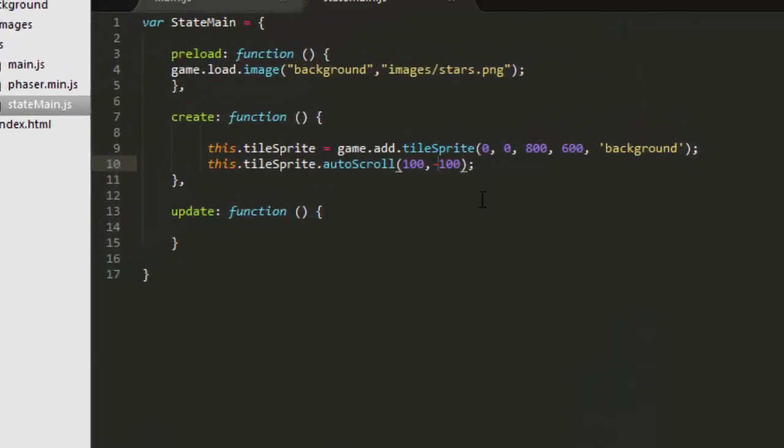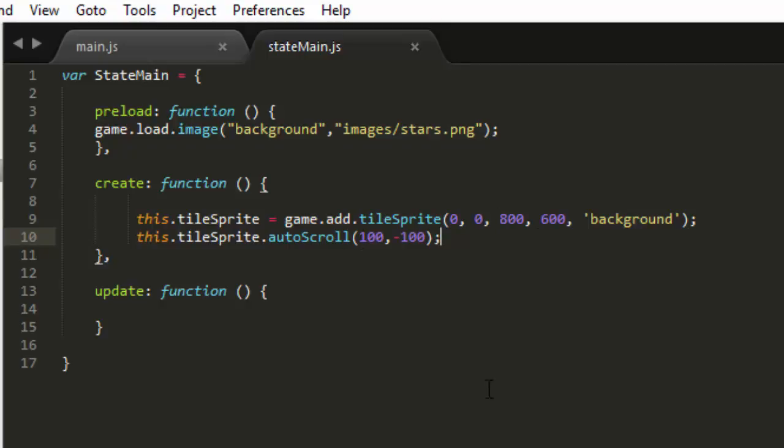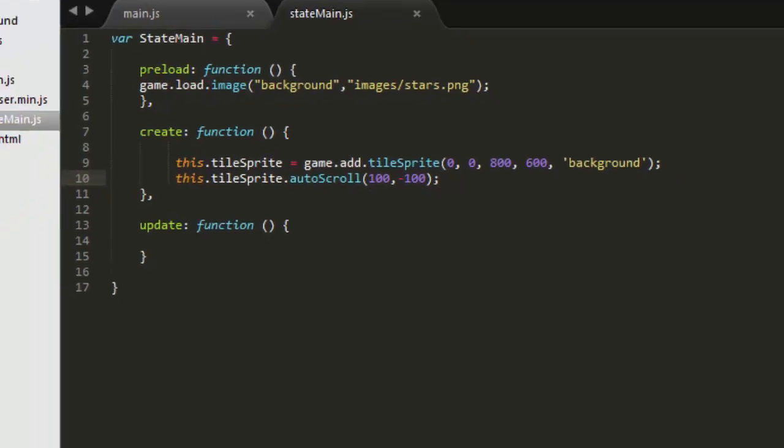So that's how you do it, just three lines of code. Load in the image into the library of Phaser, and define a tile sprite, set it to the actual size of the image, and then auto-scroll in the direction that you want it to go.